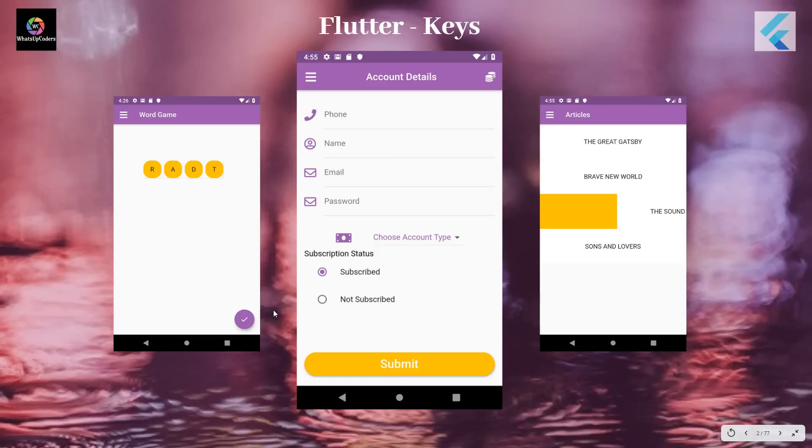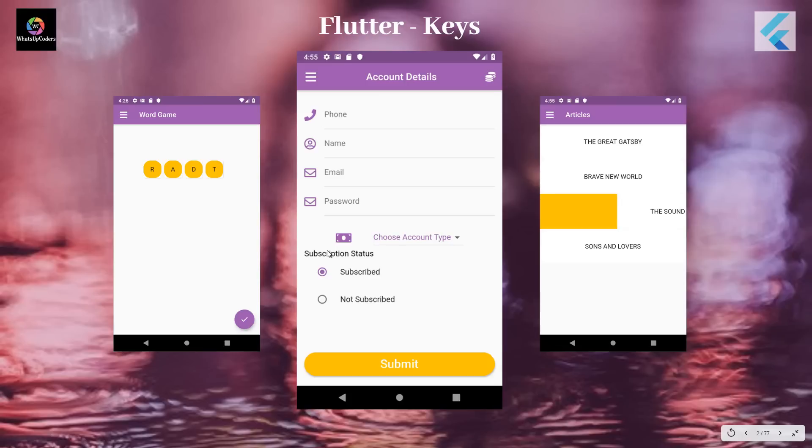So in case if you do not mention it, the Flutter framework itself will generate one for you. So before we move on with these use cases and find out how keys are used in these use cases, I would like to point out a few useful points on keys.